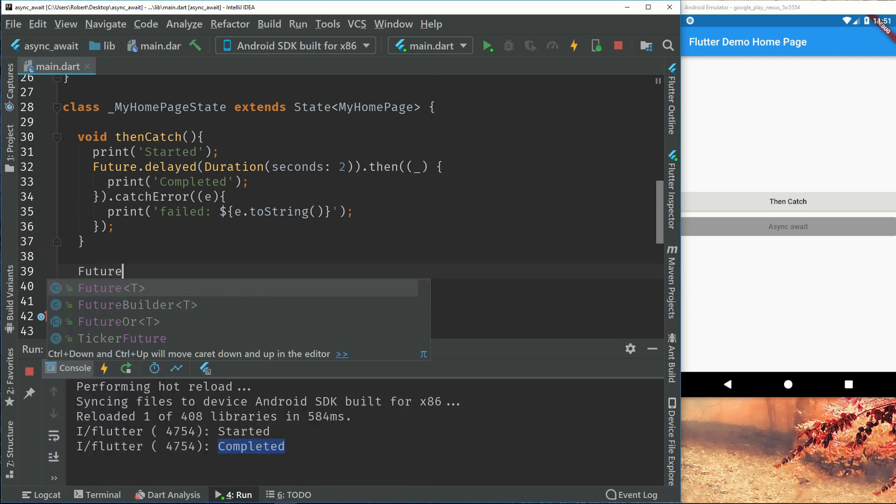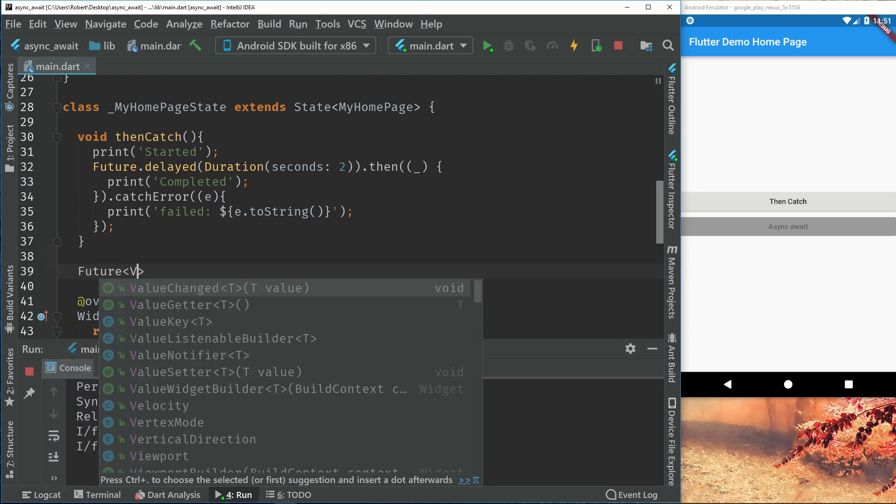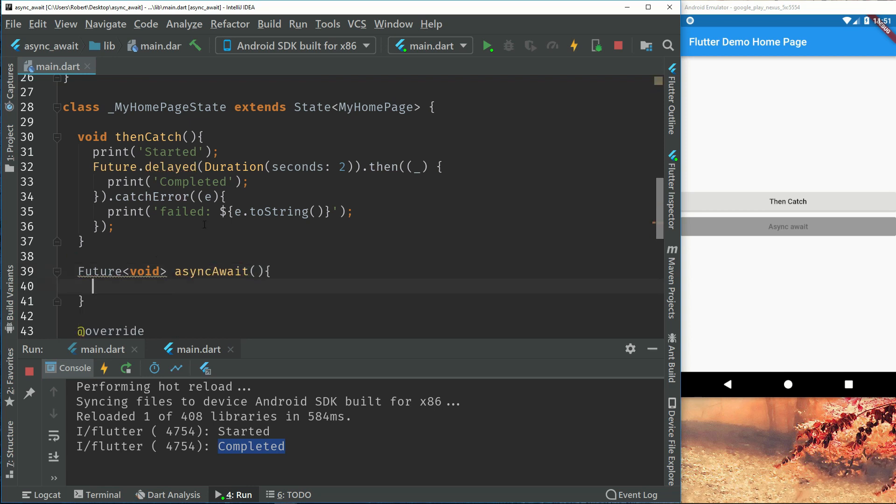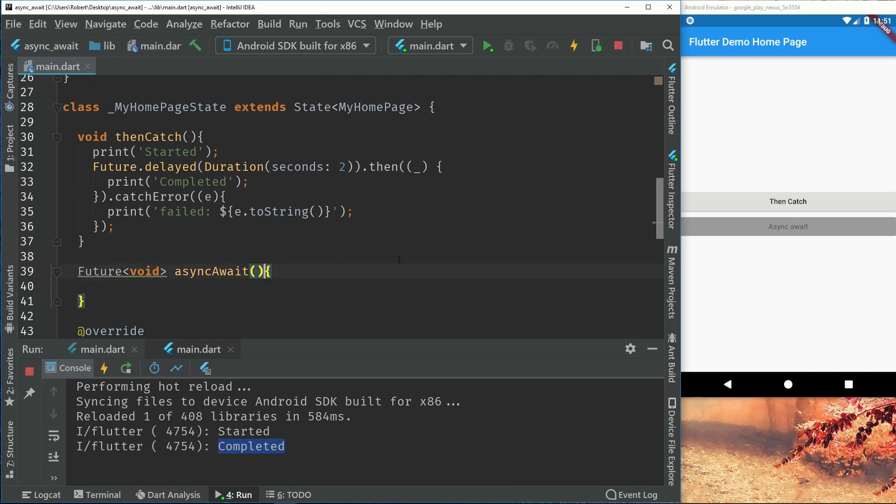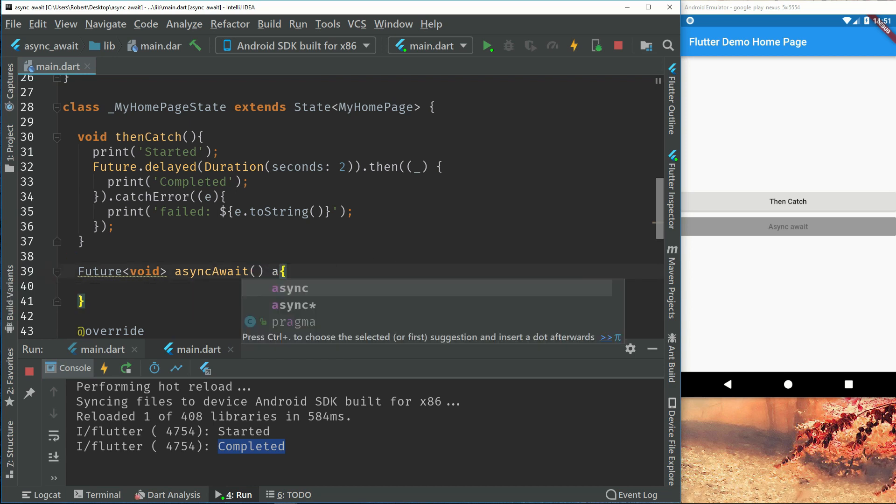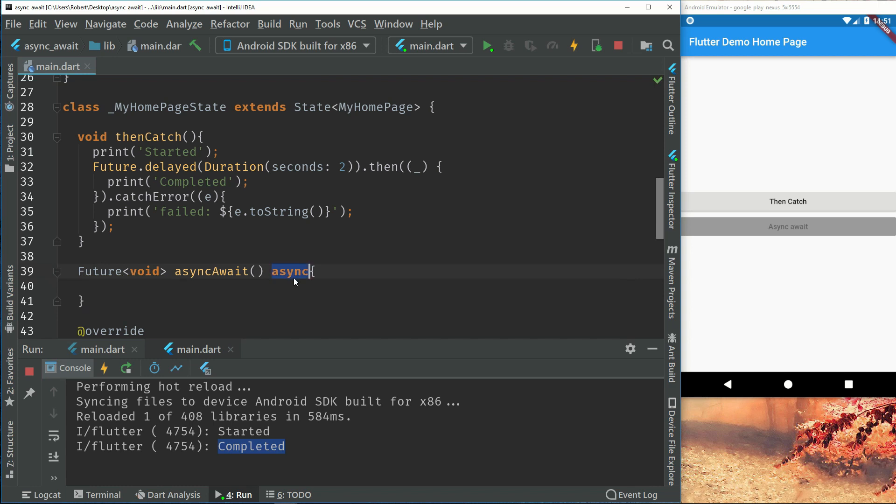So this function will be a future void and let's call it async await. So what we have to do now is that we have to add async right here.